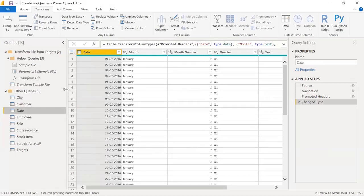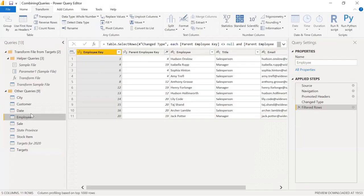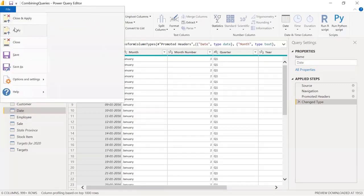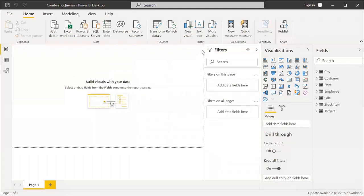This is a very important step when completing the data preparation phase — reviewing all queries to decide which to keep and which to disable. This directly affects the performance of your visuals. After saving and applying, you can confirm that only the relevant tables like Targets are showing, while Targets for 2020 and State Province are no longer available.